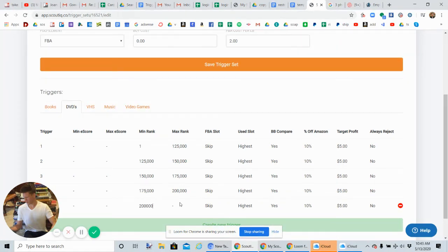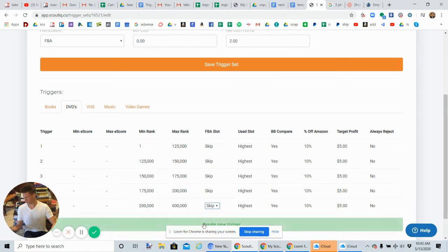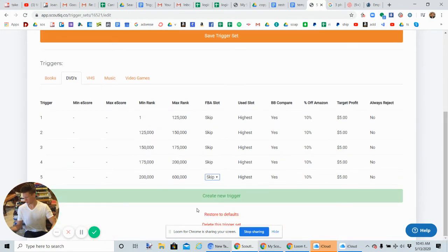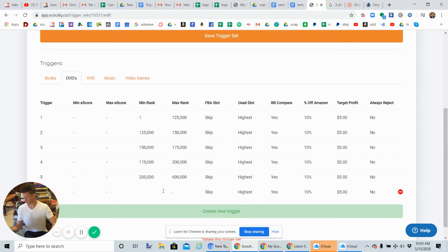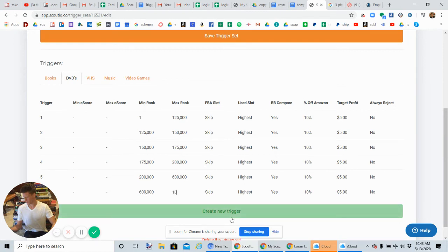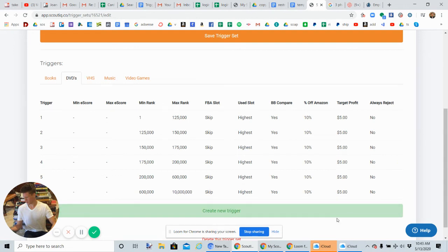And this last trigger that we're going to set is going to be 600,000—600k to really 10 million. So one, two, three; one, two, three. Boom, okay. So these are the trigger sets we're going to do.